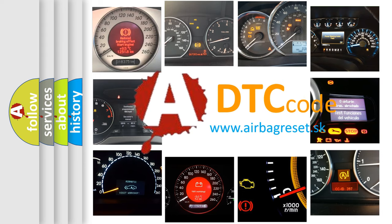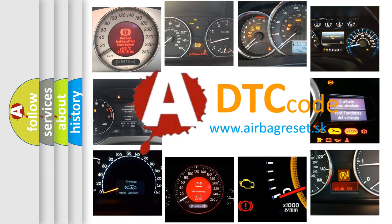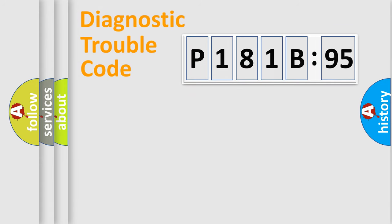What does P181B595 mean, or how to correct this fault? Today we will find answers to these questions together. Let's do this.